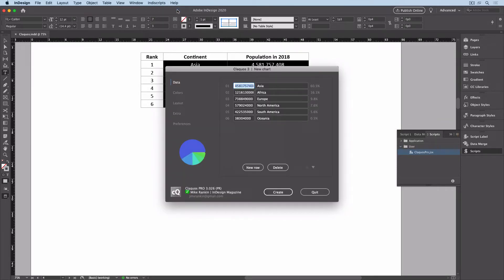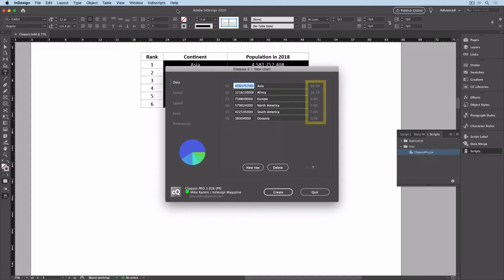The data and labels for my legend are taken from the table, and the percentages are automatically calculated. I can apply a color theme.